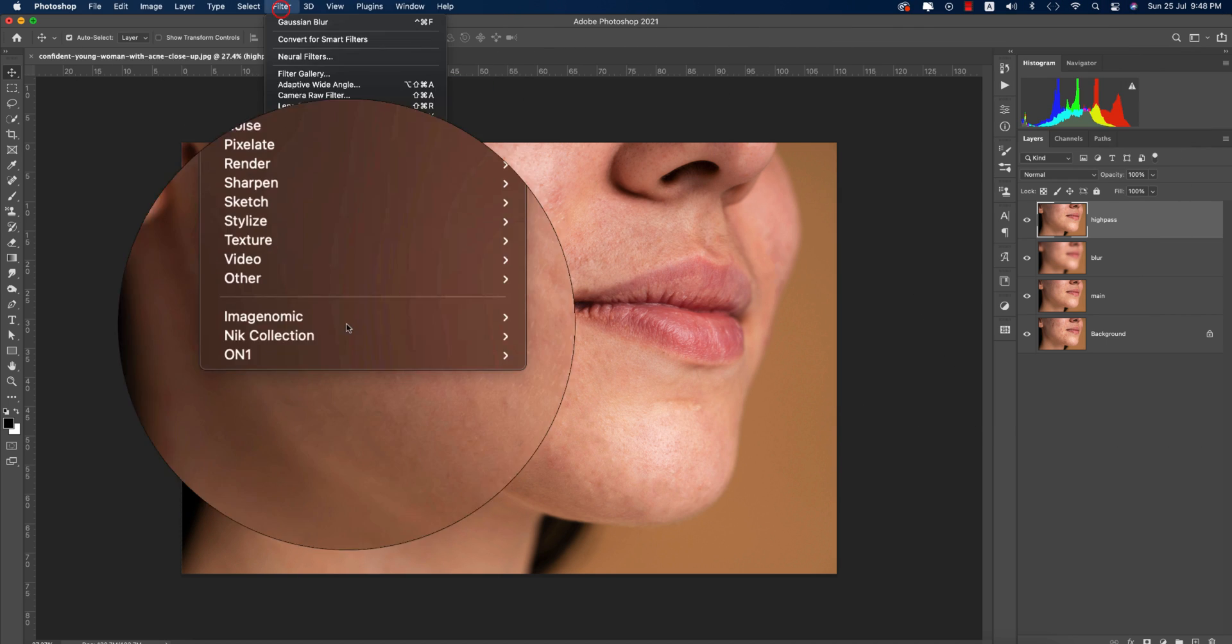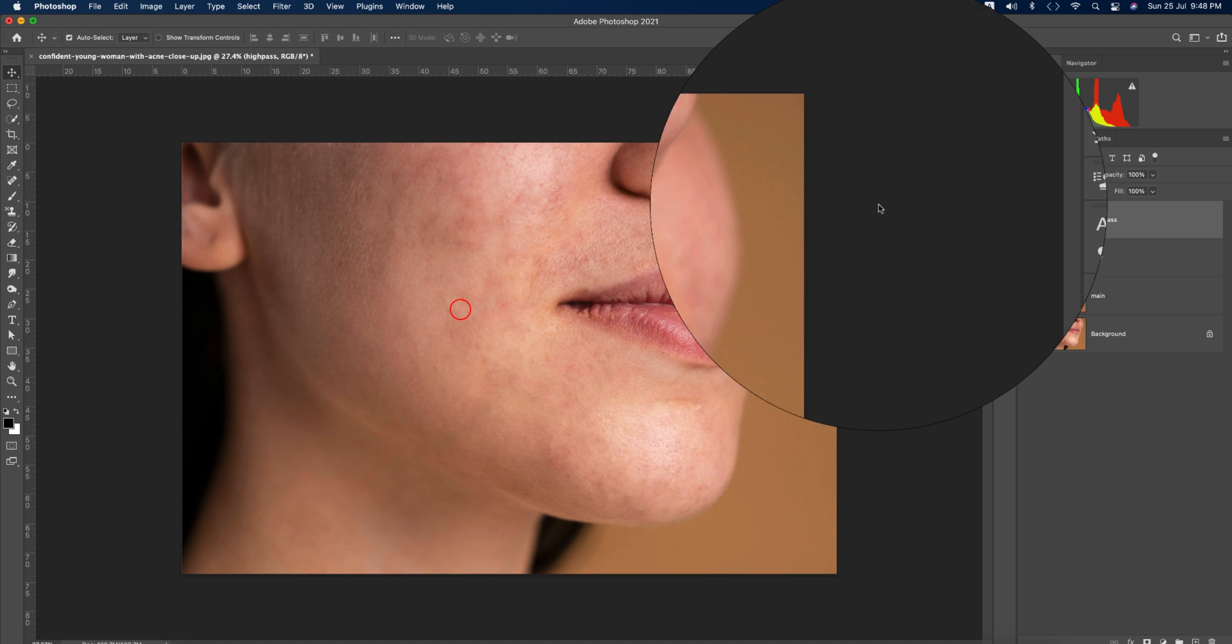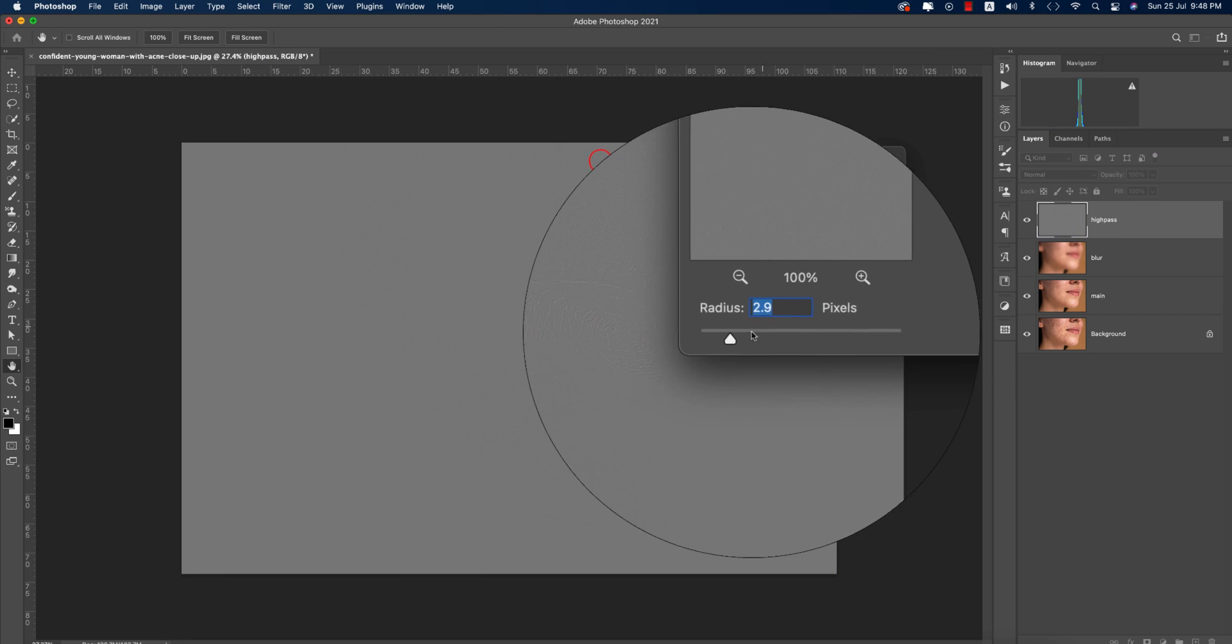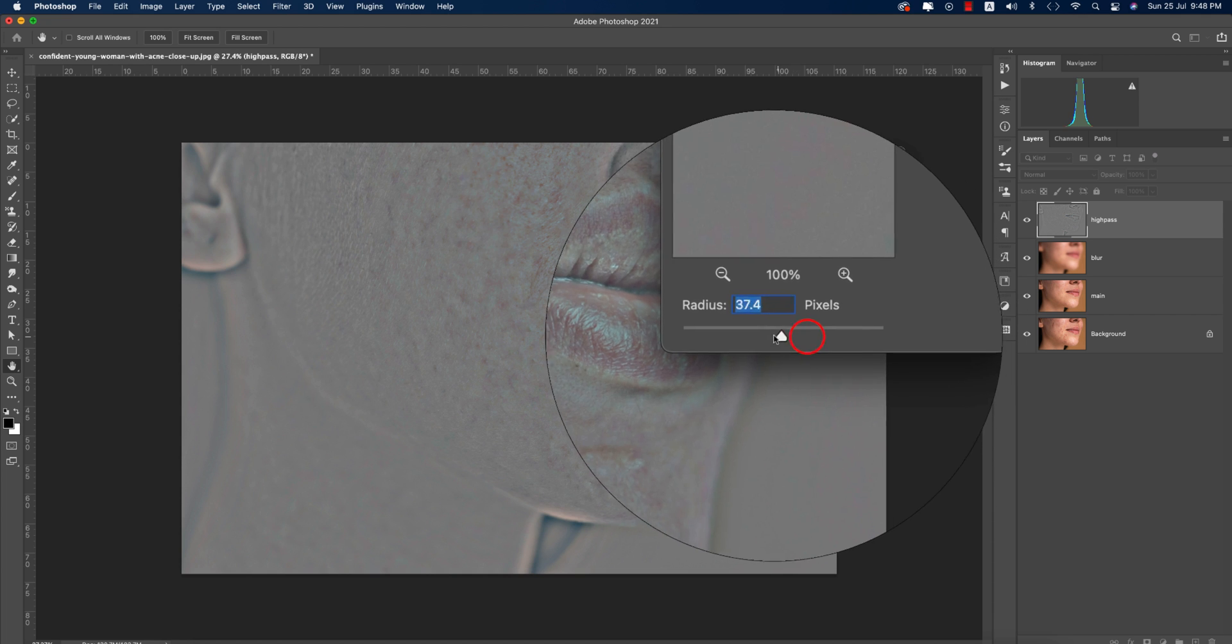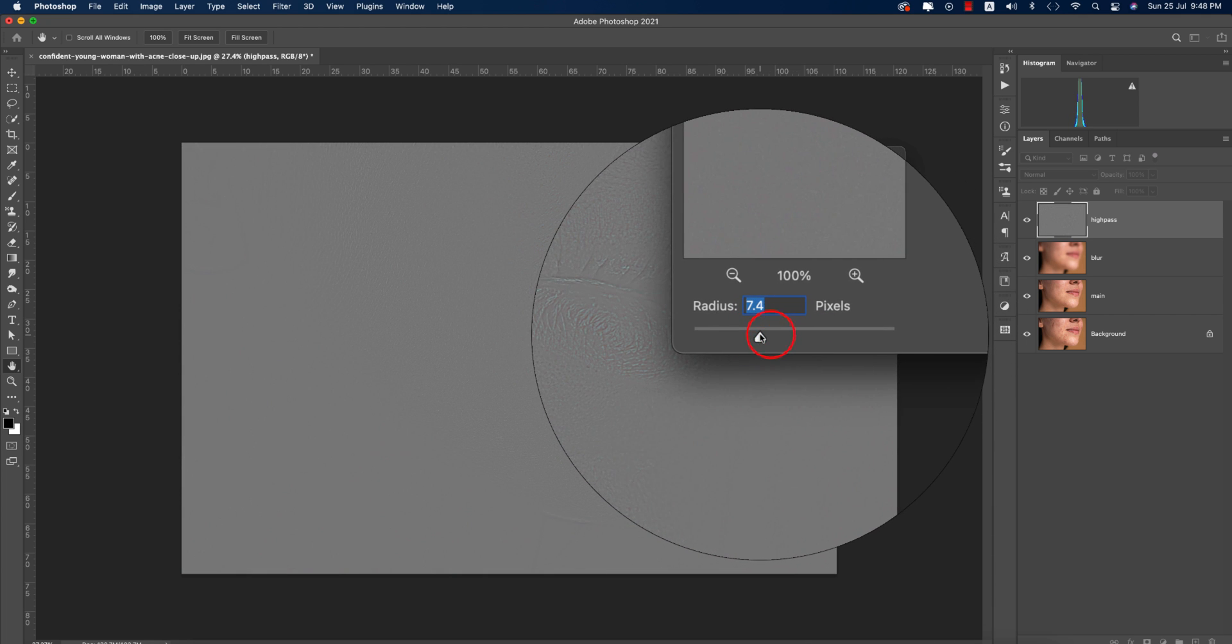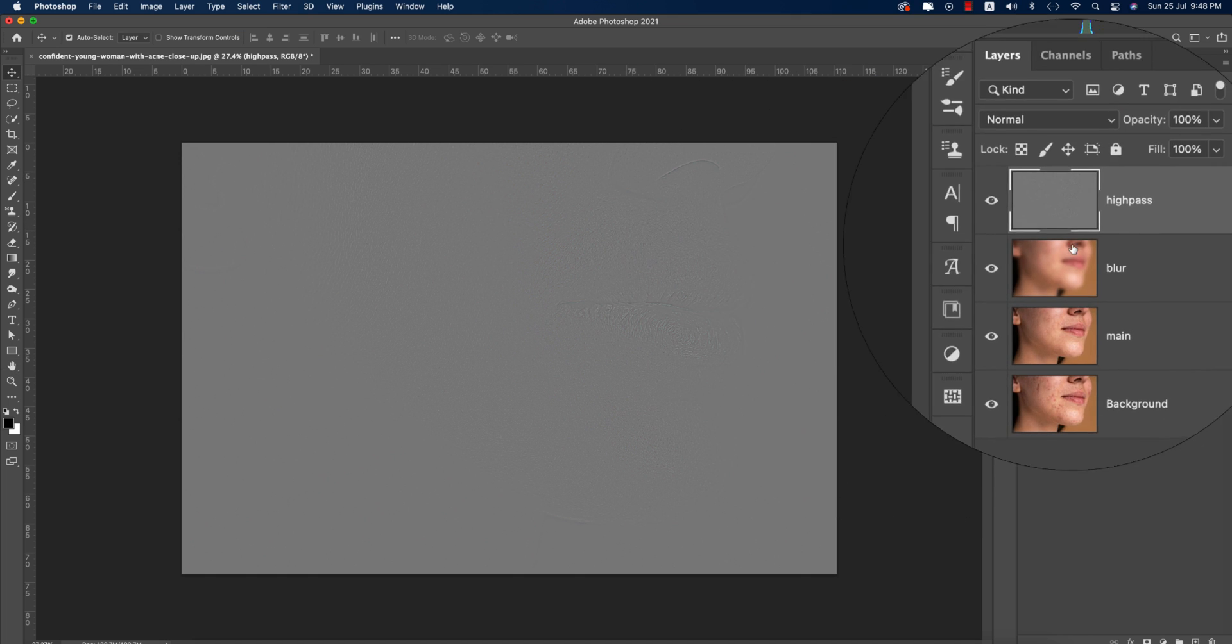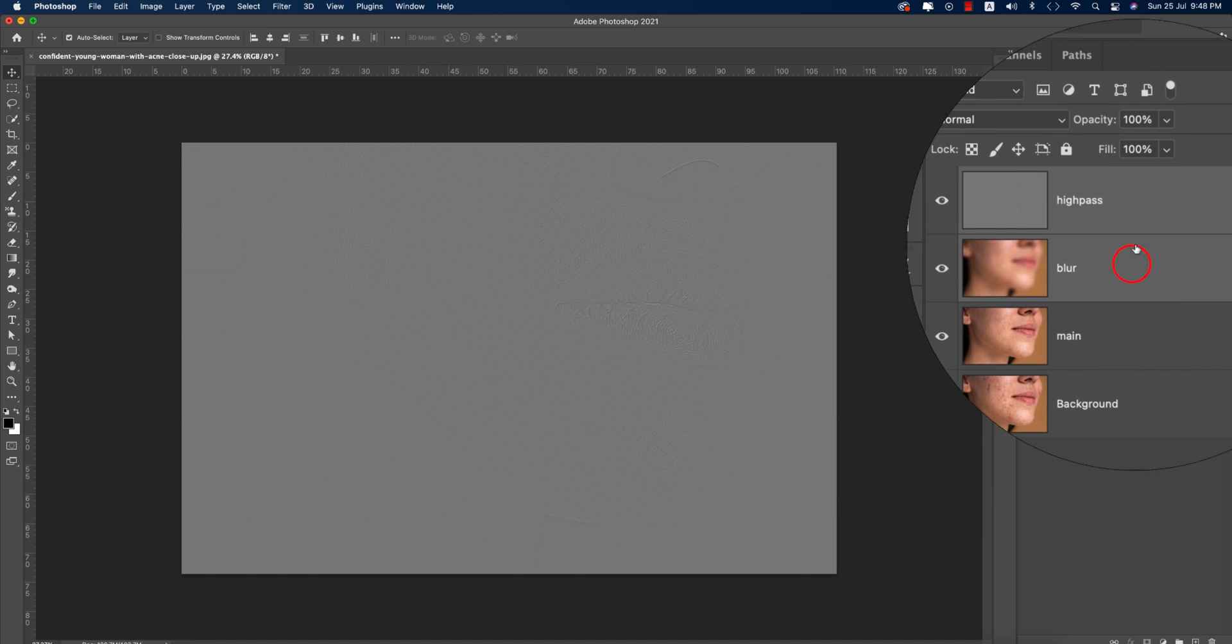In the High Pass filter, adjust it to see a little bit of the face texture, then hit OK. Now select both of these layers.